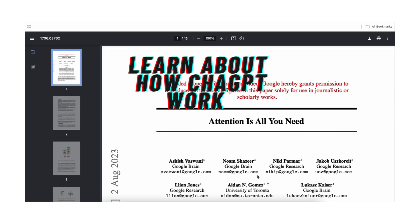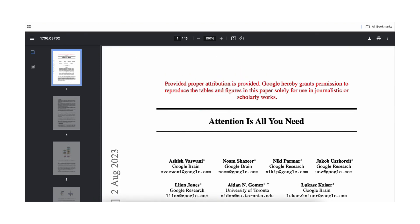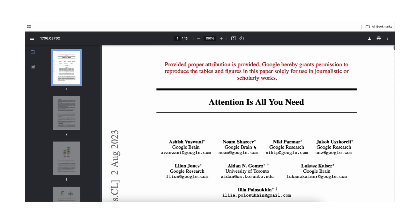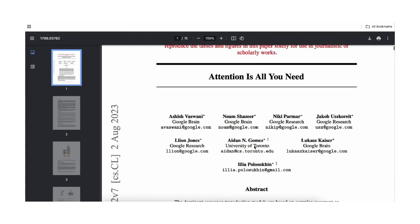Hi everyone. Today I'm going to talk to you about the attention mechanism. It is the underlying mechanism behind the transformer model, which powers technologies such as large language models like ChatGPT, which is the most famous of these. This is one of the most famous papers of the last 20 or 25 years, called 'Attention Is All You Need.'